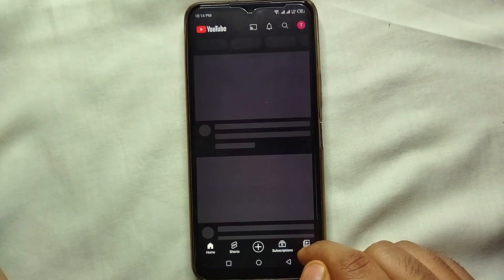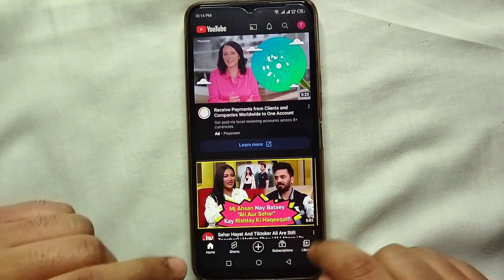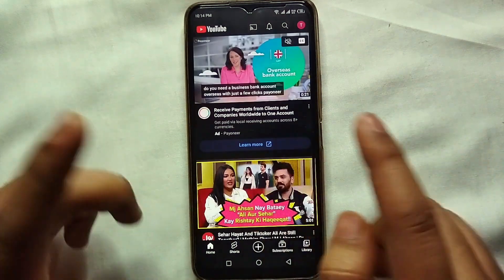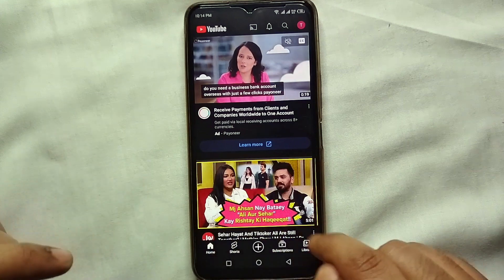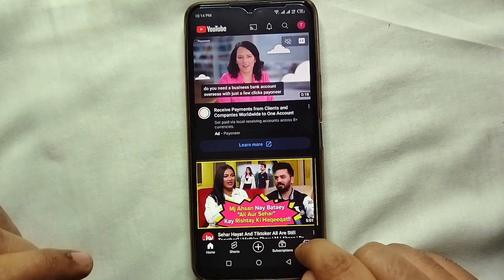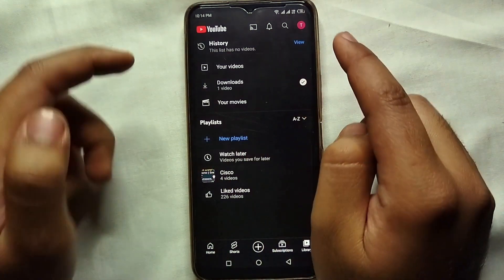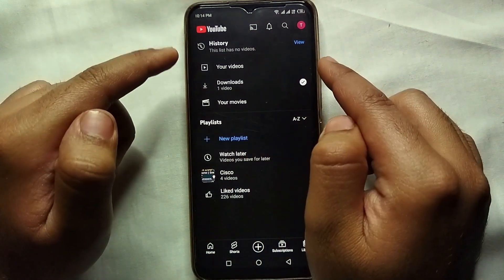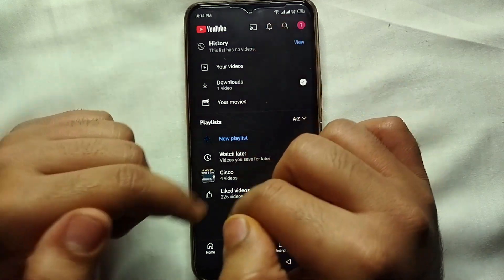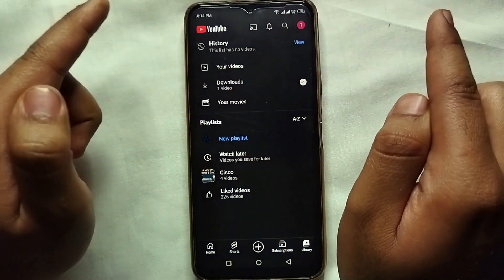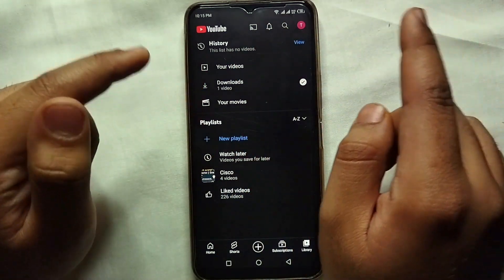Let's go back to YouTube and see if there are any videos in our watch history. Click on Library, and there you can see all the history is removed. Also, whatever you watch in future will not appear here.